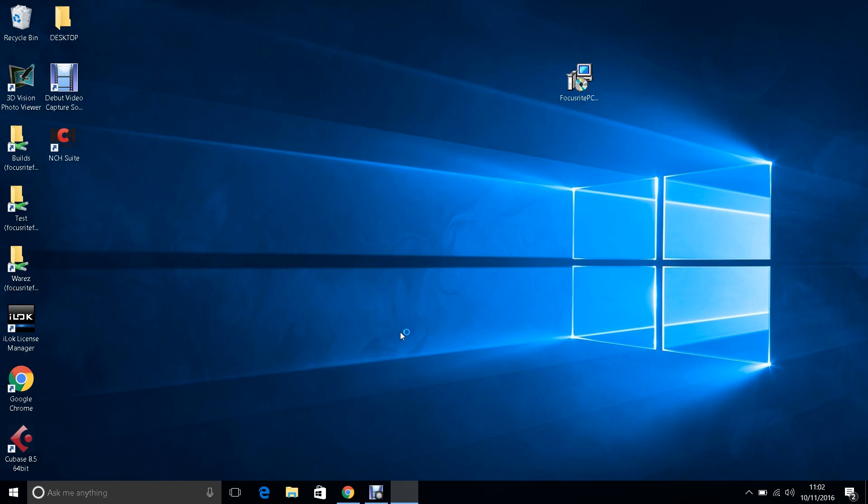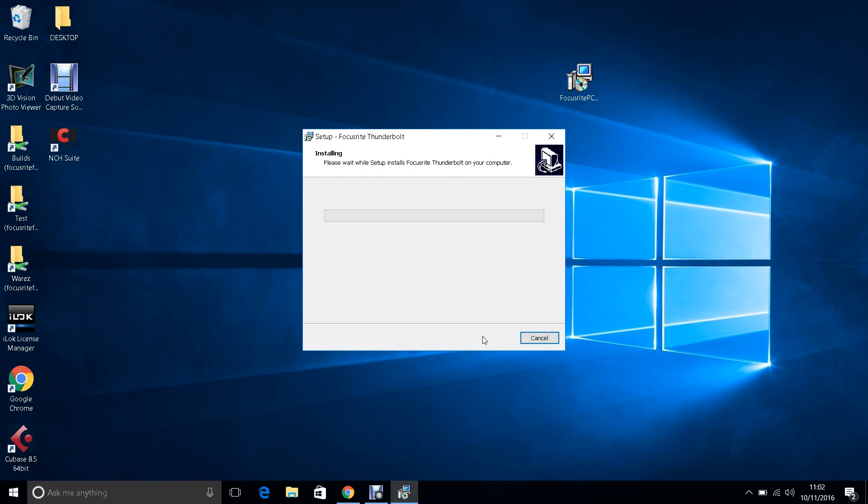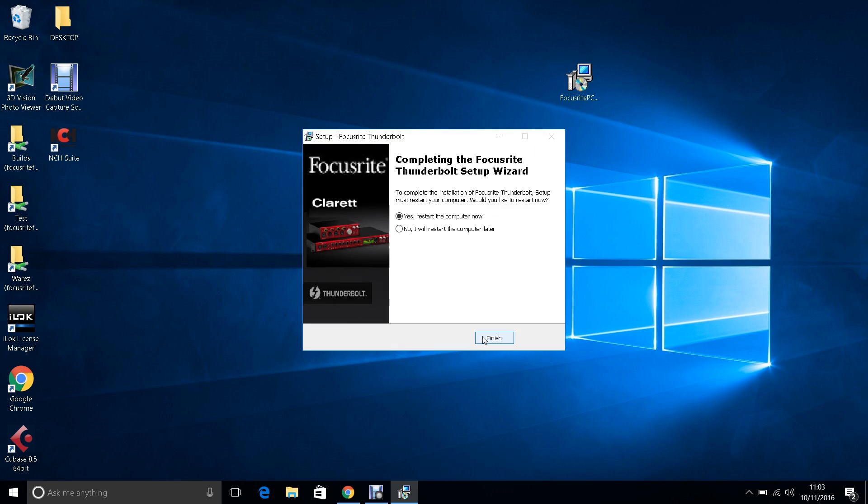Once you have the download, start the installation. Once the installation has completed, you will need to restart your computer.